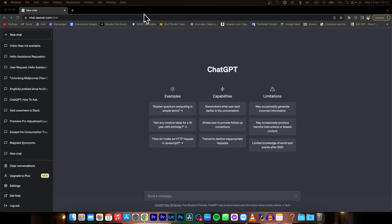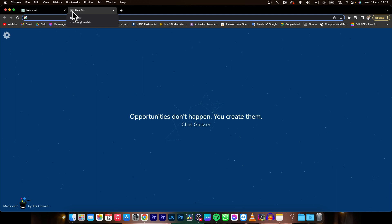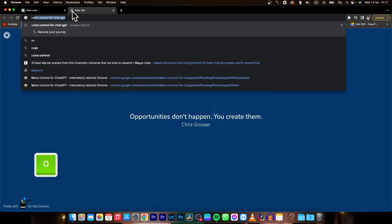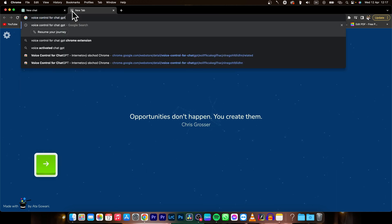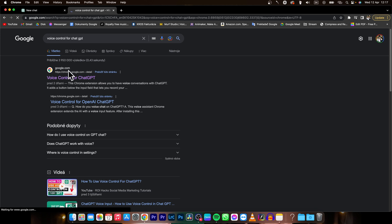So it's very simple guys. First thing you need to do is go over to a new tab and type into Google voice control for ChatGPT as you can see. Press enter and open the first link.